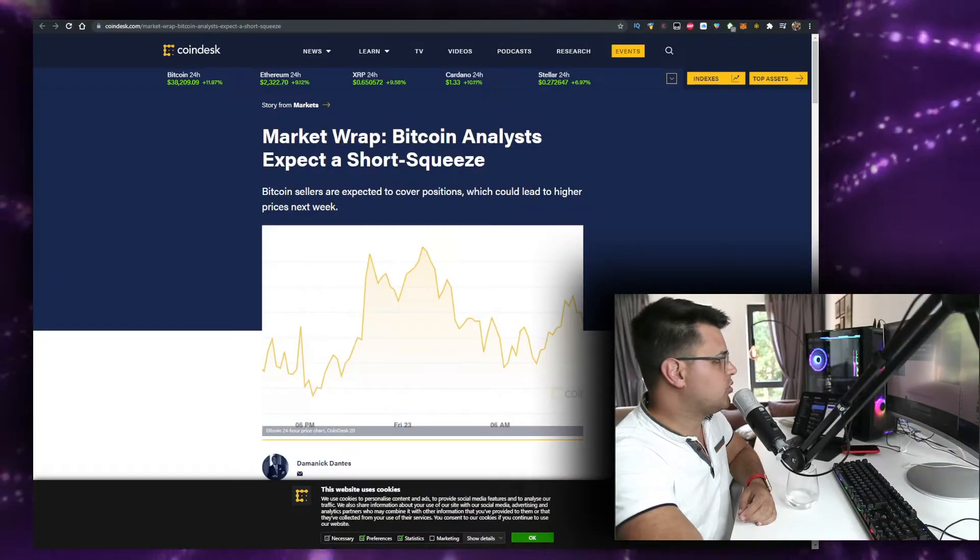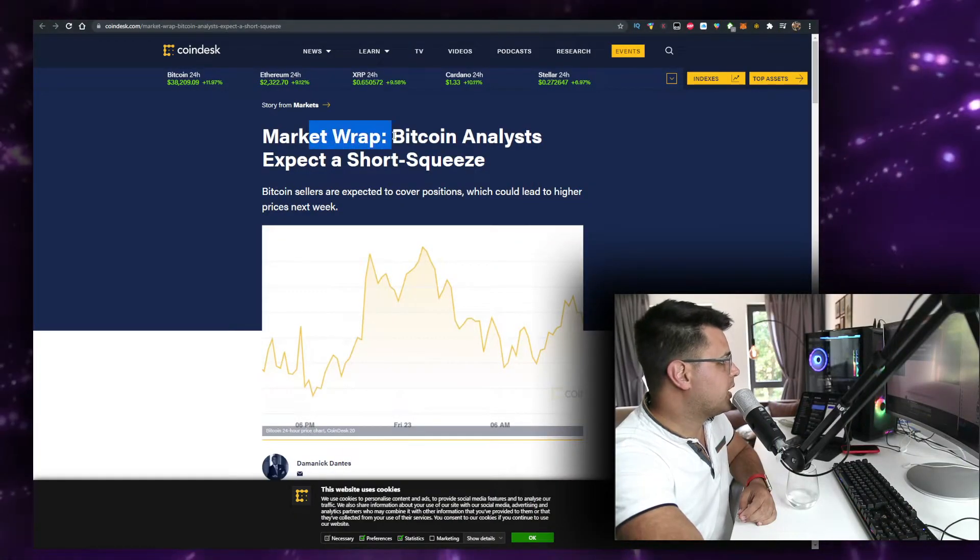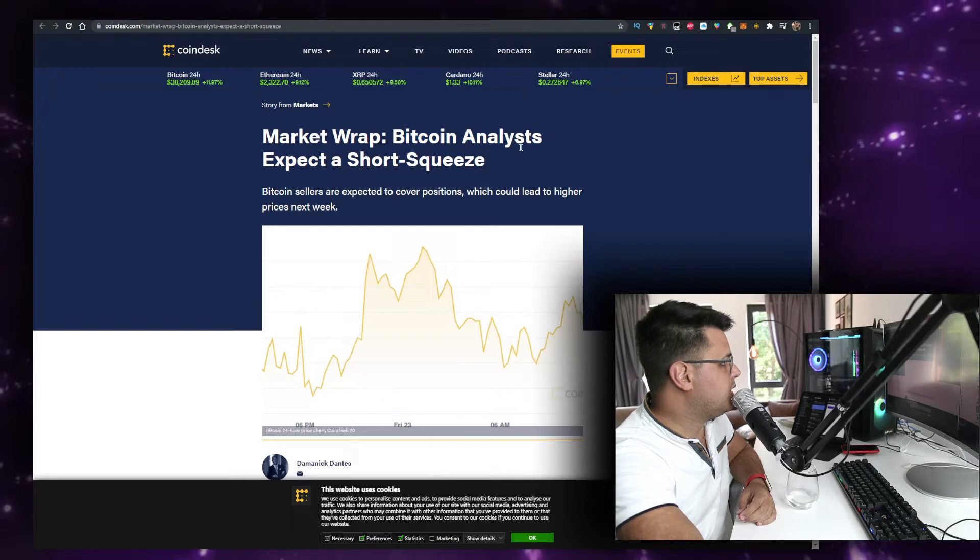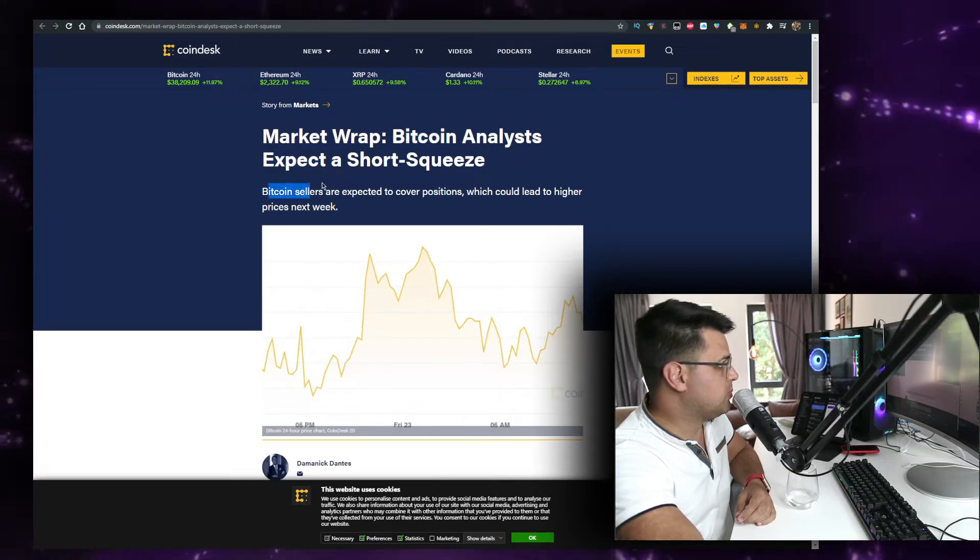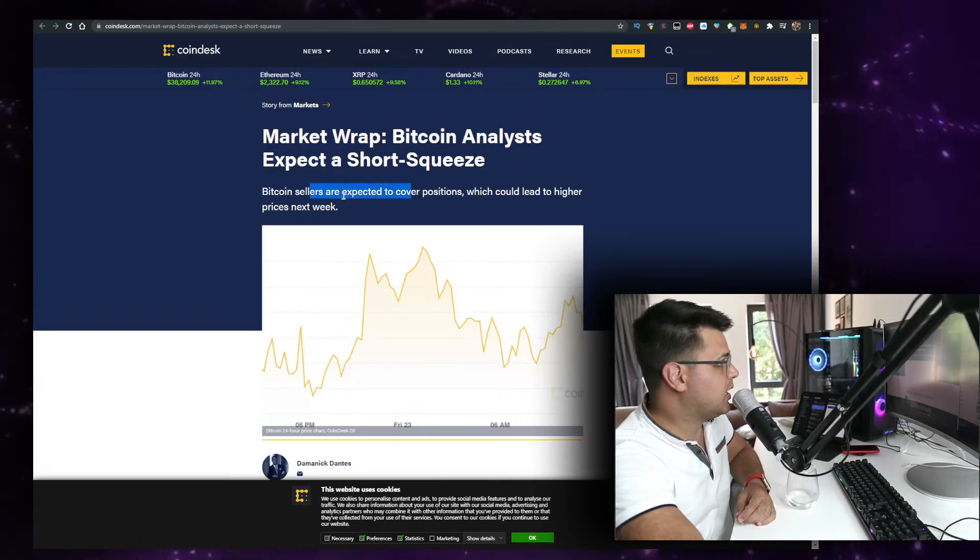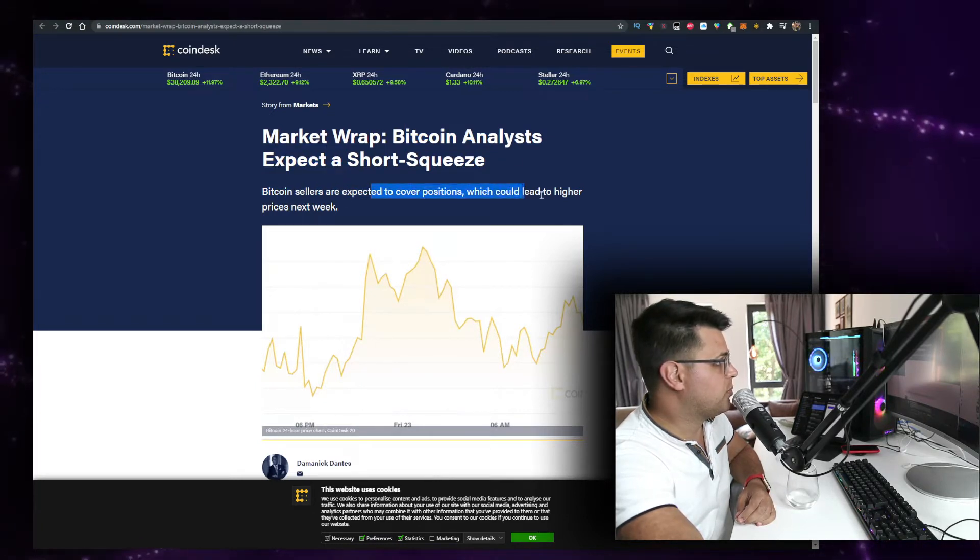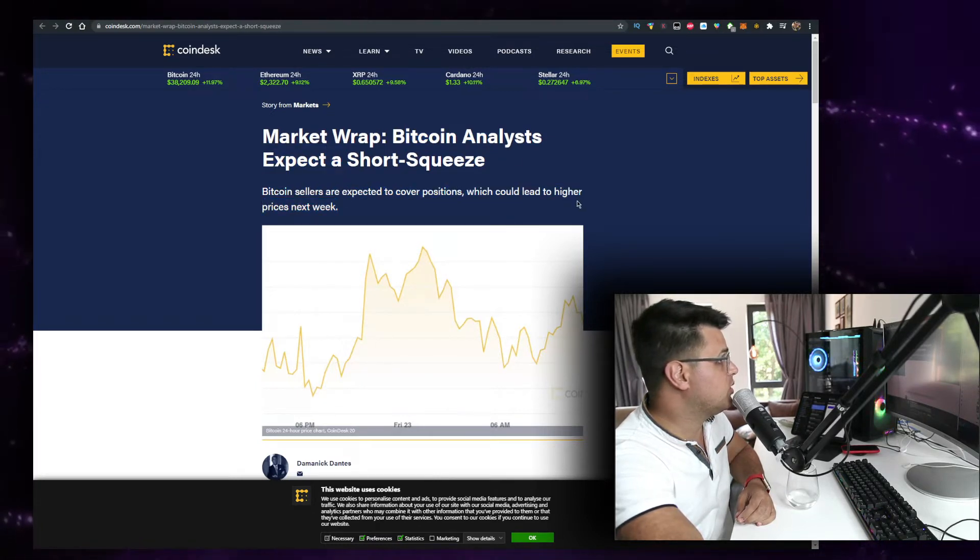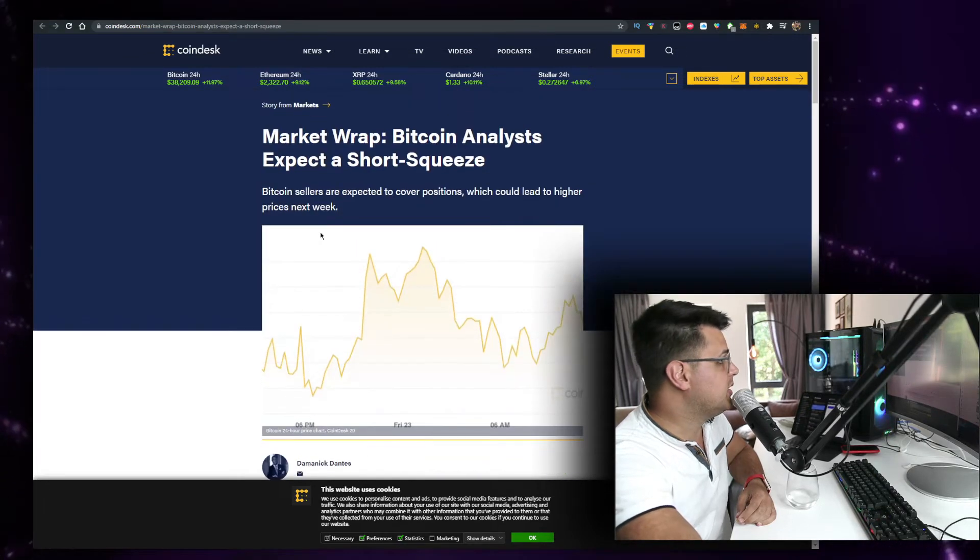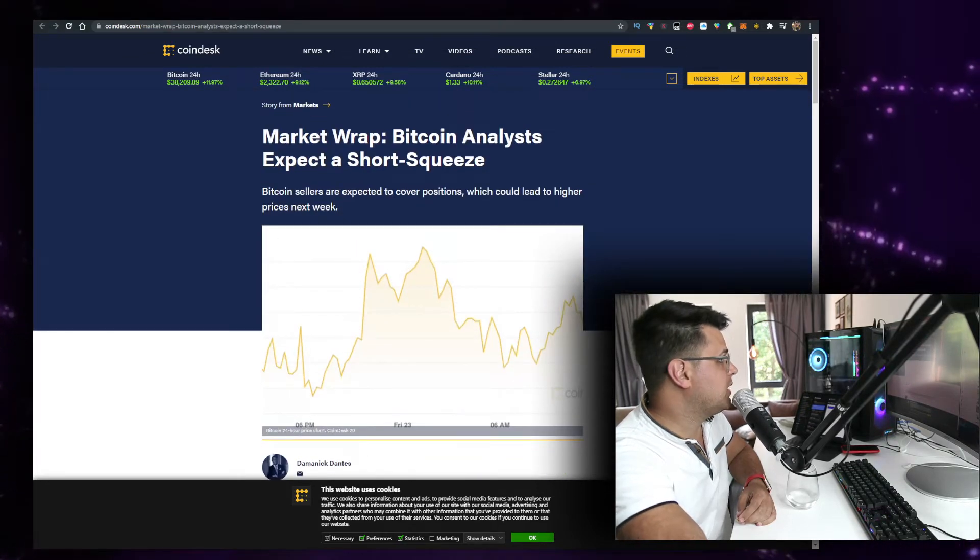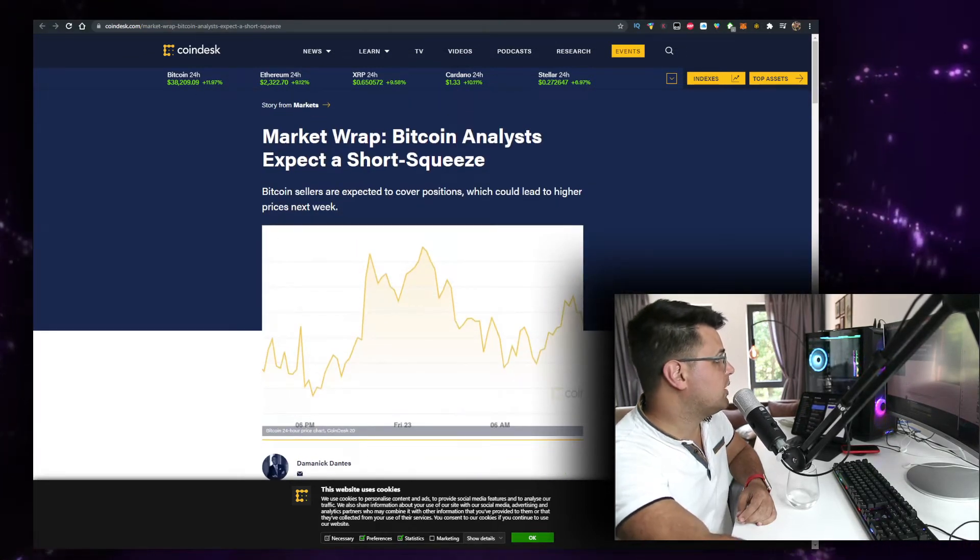Bitcoin sellers are expected to cover positions, which could lead to higher prices next week. This is something that came out on CoinDesk two days ago. Guess what happened?